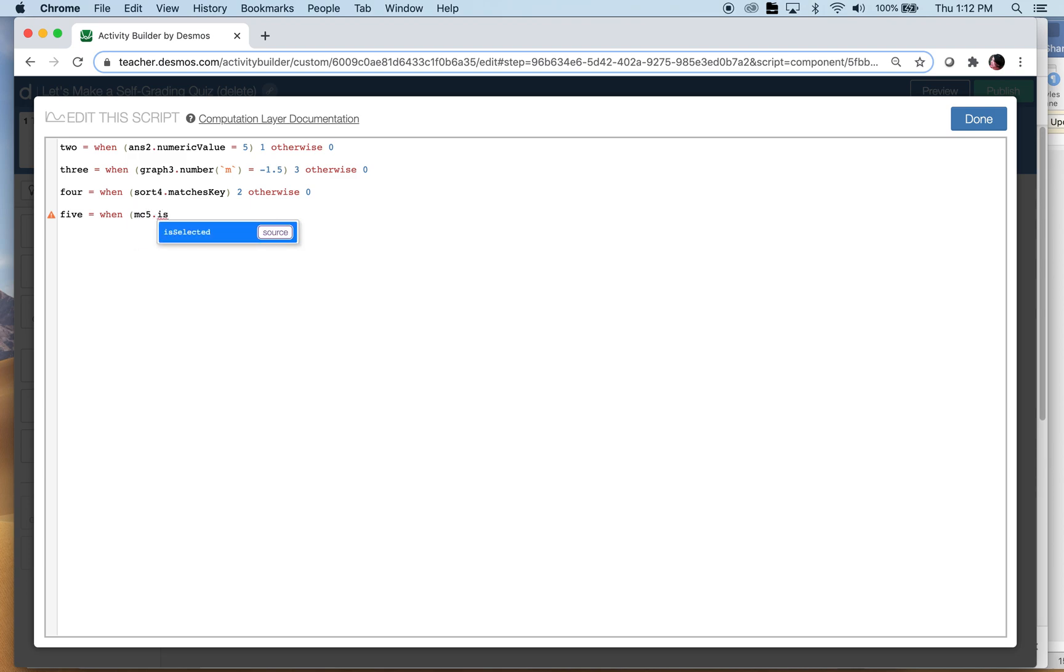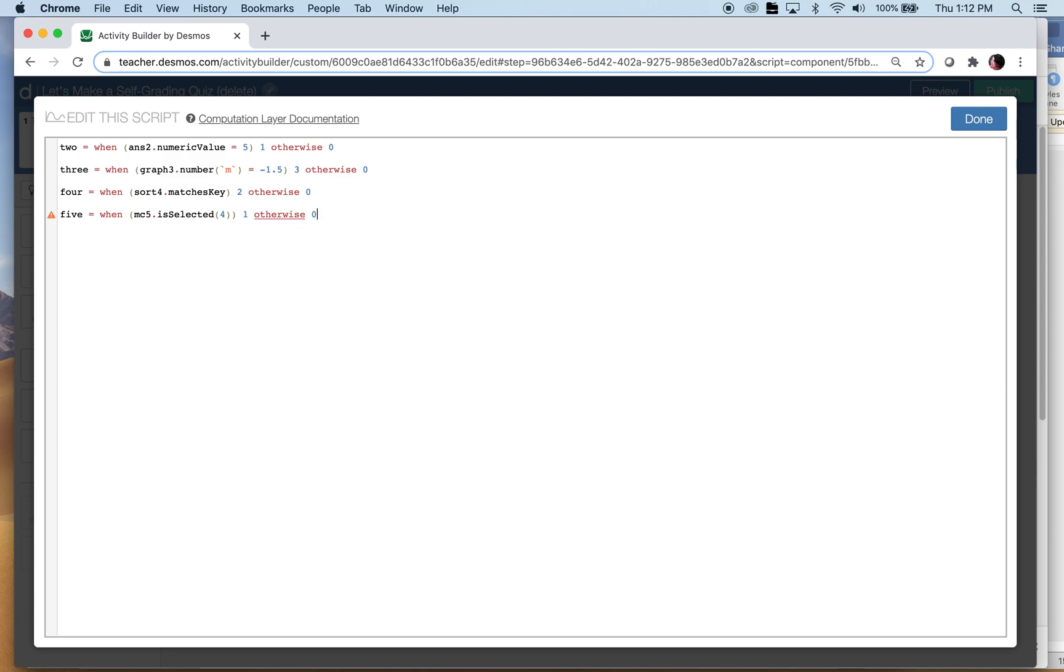So here we go, when mc5 is selected the fourth one. That was easy because I just told them, so they're only getting one point there.